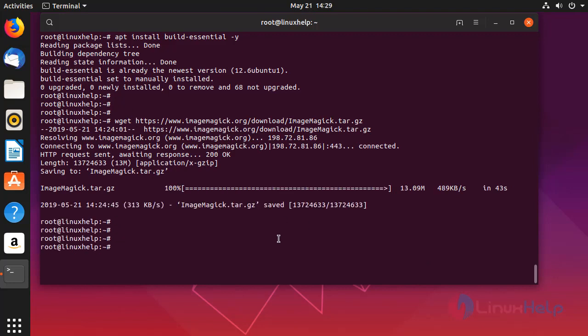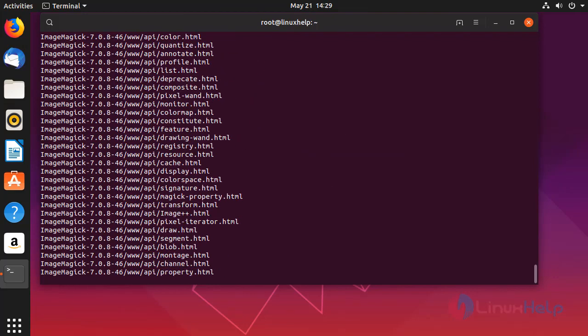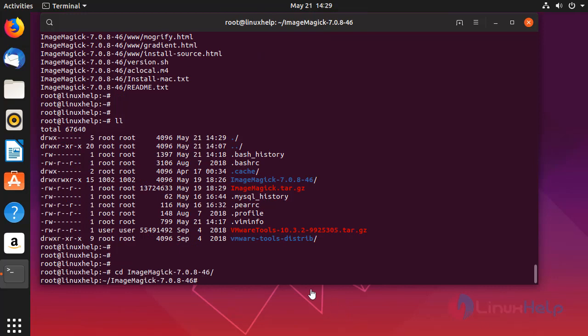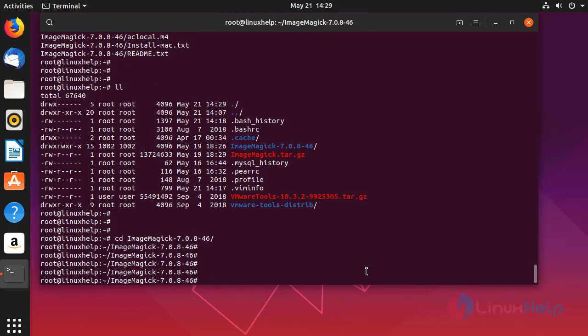Now I am going to extract this file. Now I am going to run the configure command.